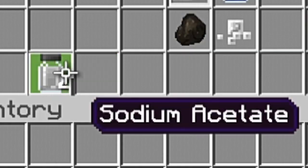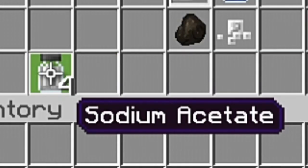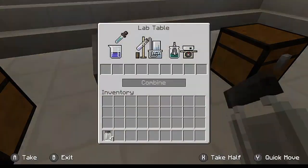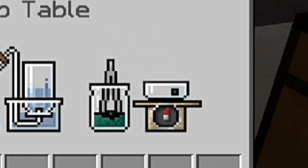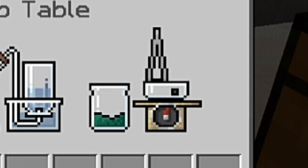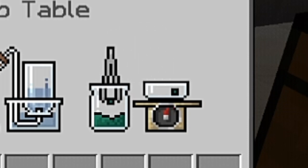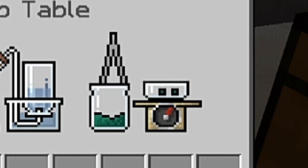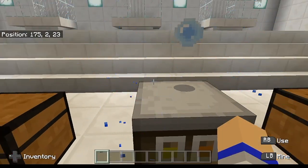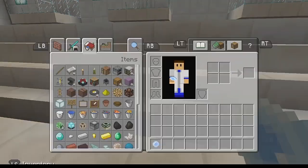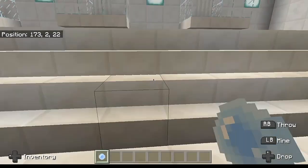Next up, we're going to go ahead and grab all four of these sodium acetate and throw them inside of the lab table. Once again, as expected, it creates an animation — a completely different animation than what you saw the first time — which means we actually have a correct recipe. So let's go ahead and combine this. This is going to create an item known as an ice bomb.